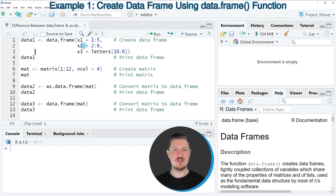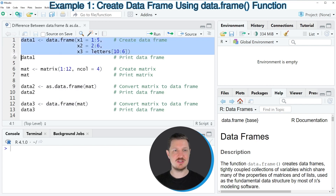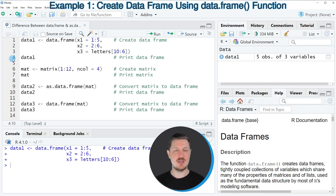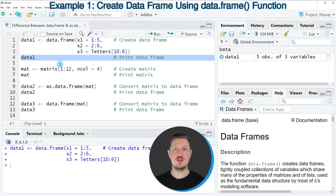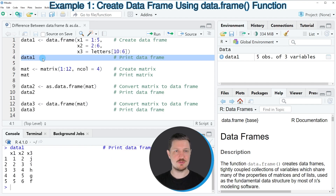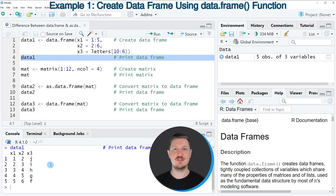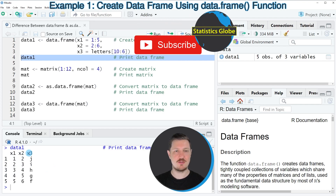So if we create a new data.frame using the data.frame function as shown in lines 1, 2, 3, after running these lines of code, a new data.frame object called data1 appears at the top right. We can print this data.frame to the RStudio console by running line 4 of the code. You can see at the bottom that we have created a new data.frame which contains five rows and three columns: x1, x2, and x3.